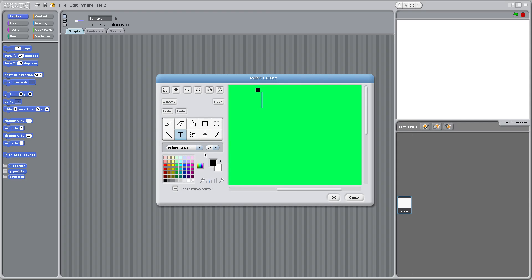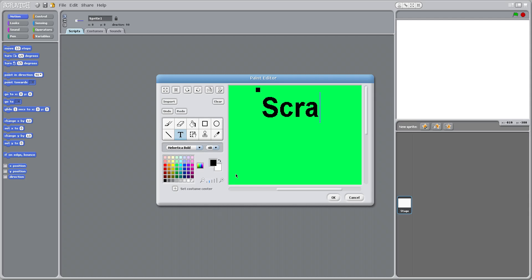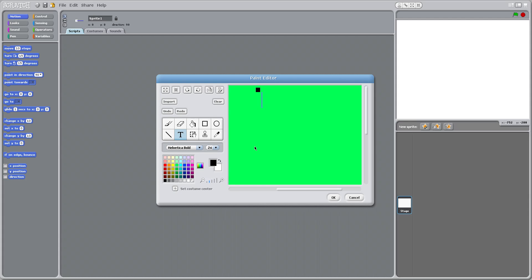And I'm going to make it 48. So I'm going to name it track, track yo. Yeah, okay. So there we go, and that text isn't big enough, but it's good for now. Track yo.